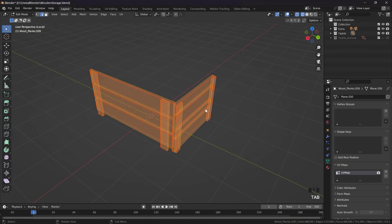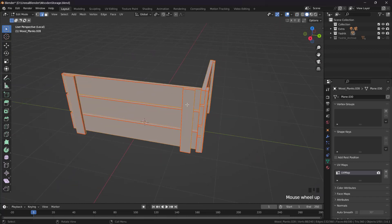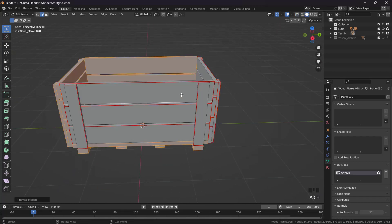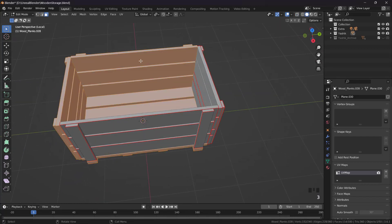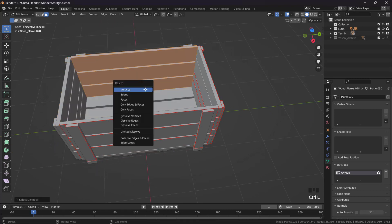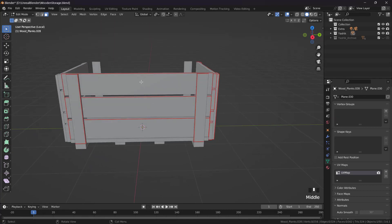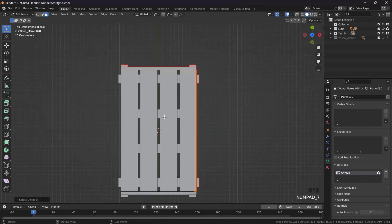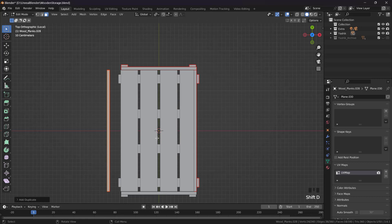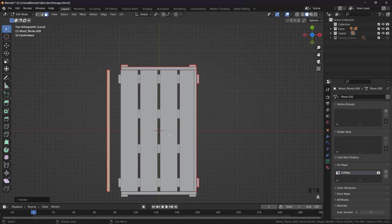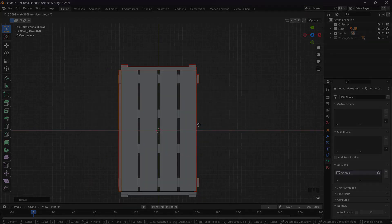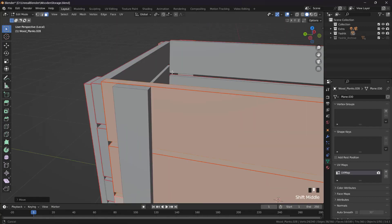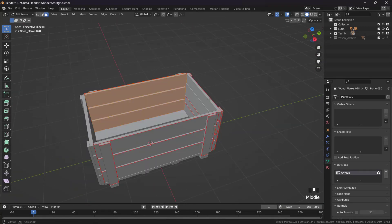Now let's recreate the other parts. Alt H. We can just delete these three. Control L, X, faces. And we can select these three, Control L, Control L, and Shift D, X, R, 180, G, Y, and now X. Control L, X, R.